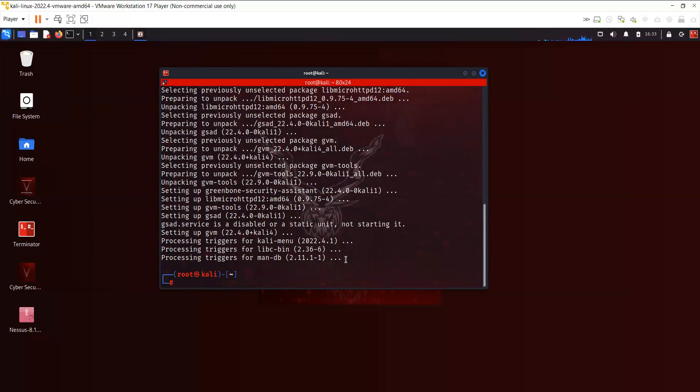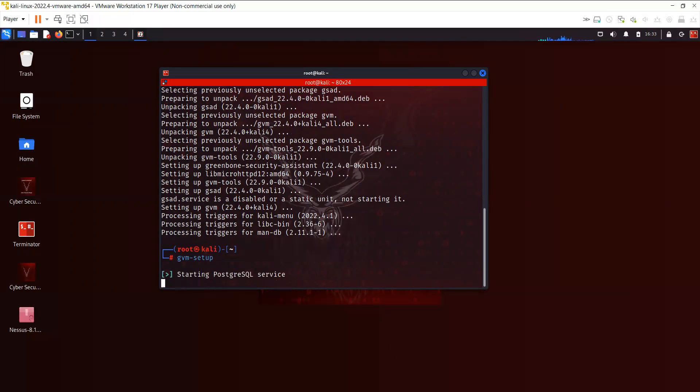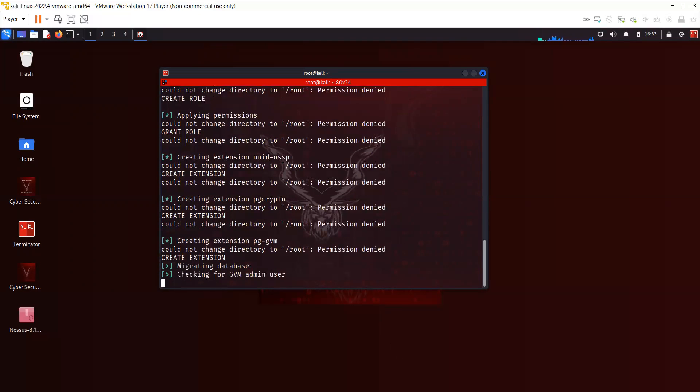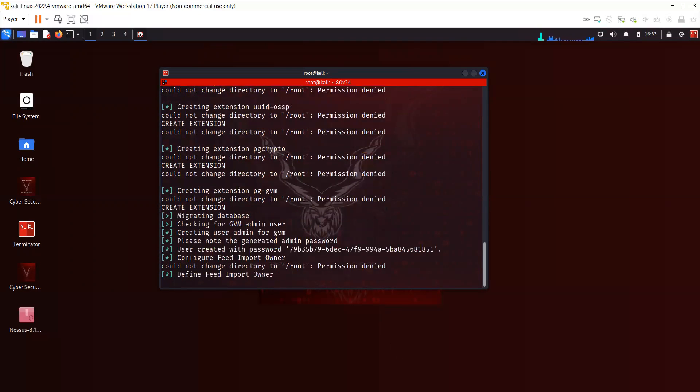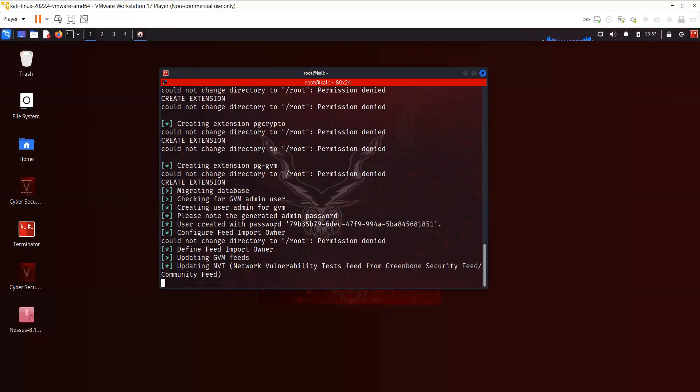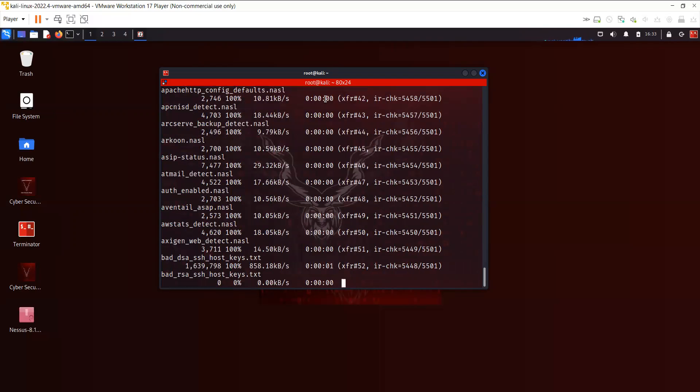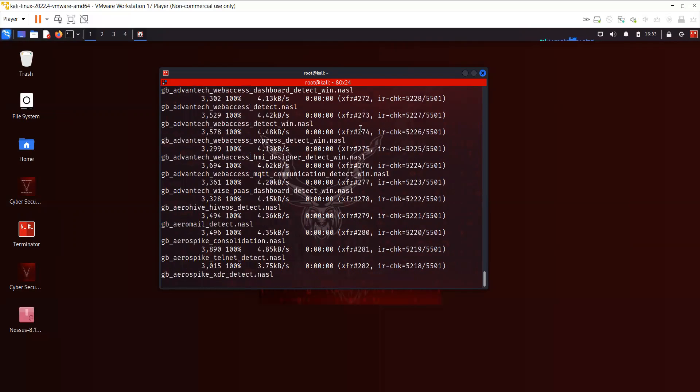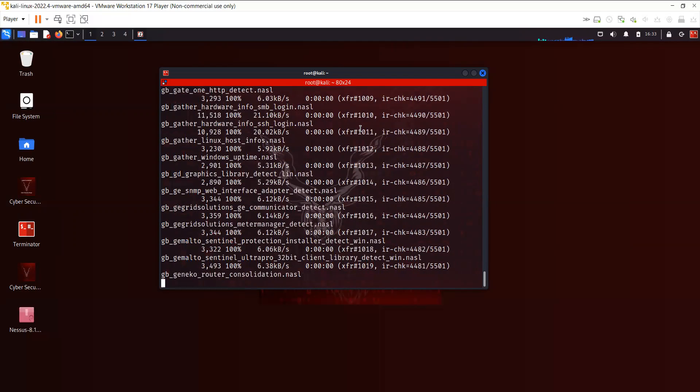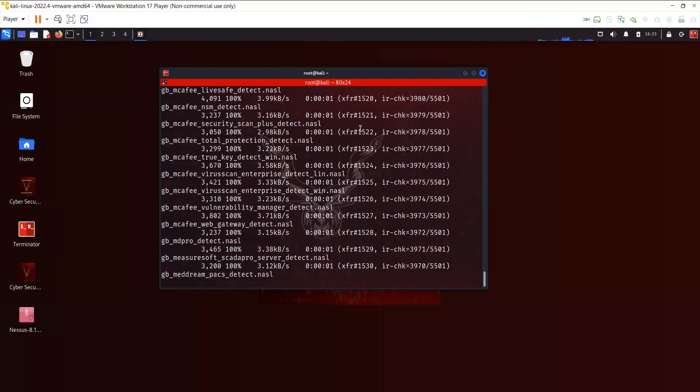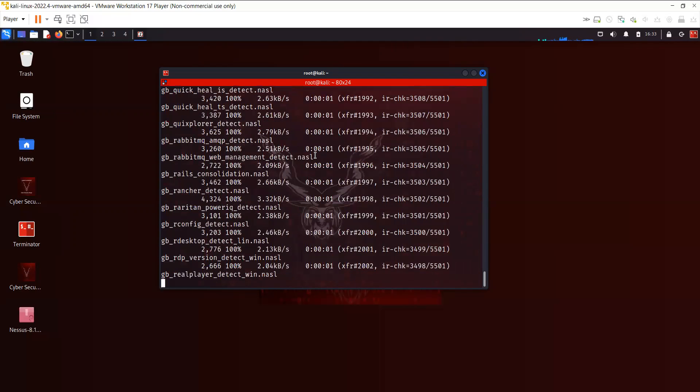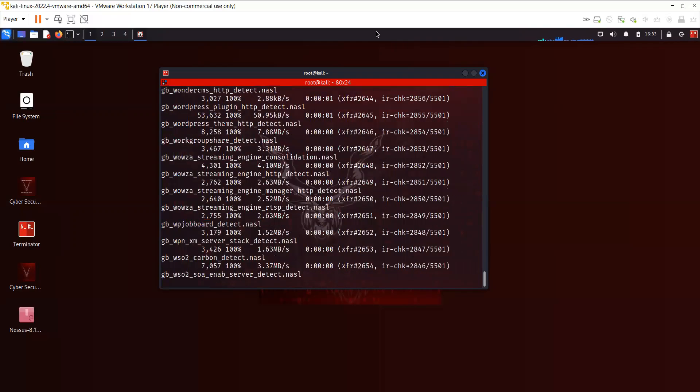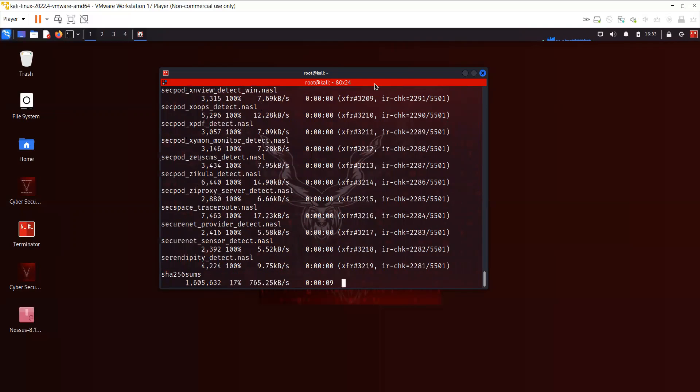Once you're done with this we need to start the setup using gvm-setup. You can see here in the beginning it has created a user with the password. I may have to scroll up to get that. Now this thing is going to take some time so I'm going to pause the video and once the setup is done I'll start the recording again.